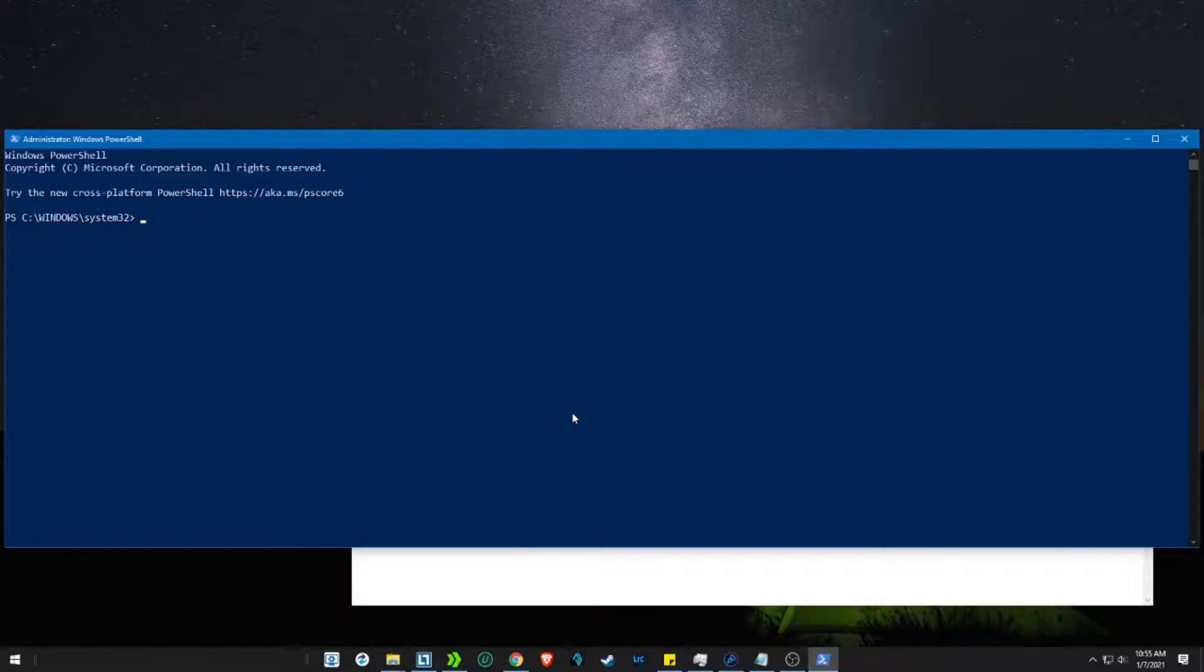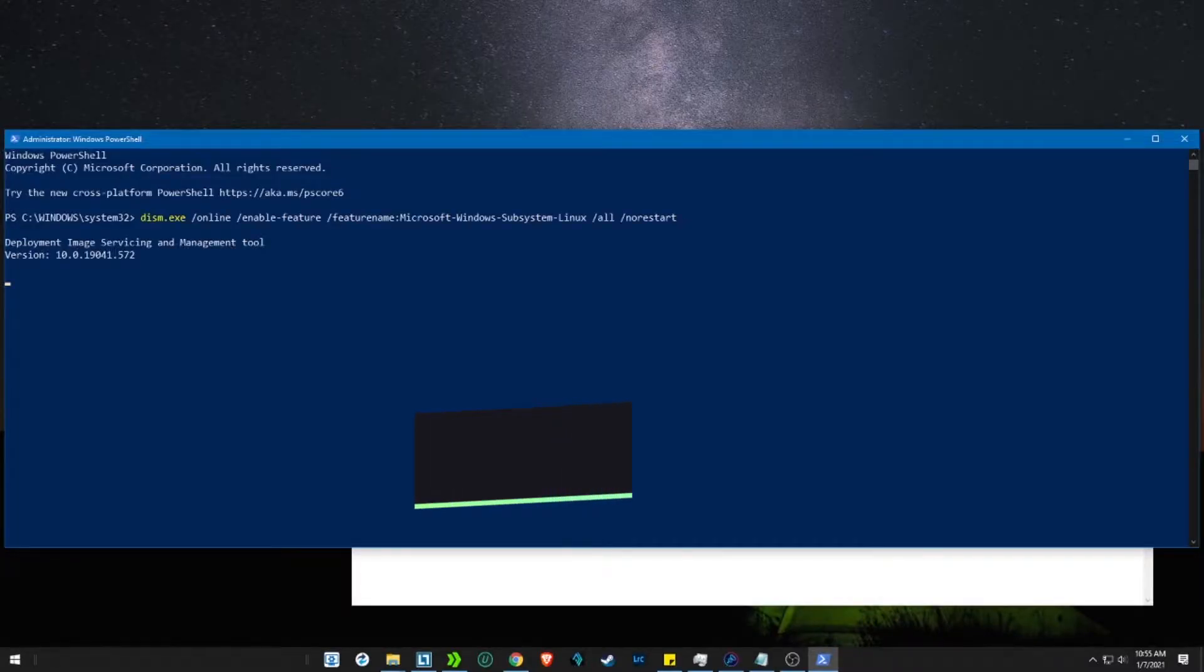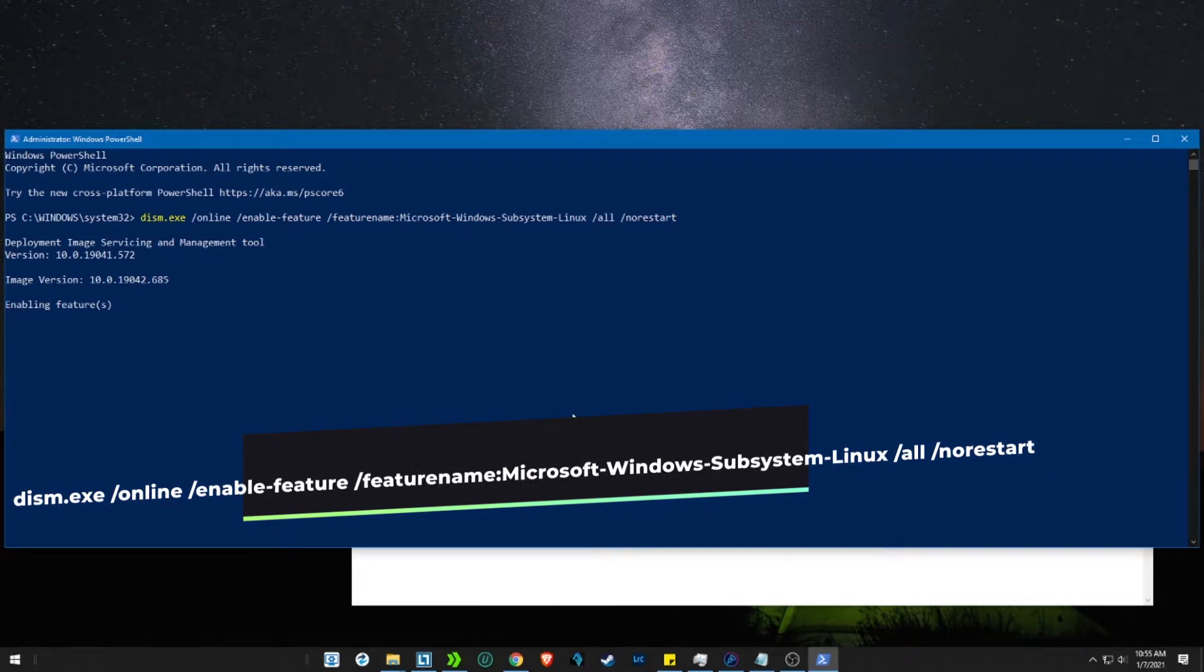So the first step would be enabling Linux subsystem feature. To do that, open a PowerShell as an admin and paste the first code.